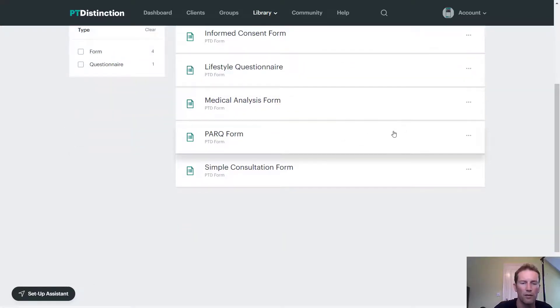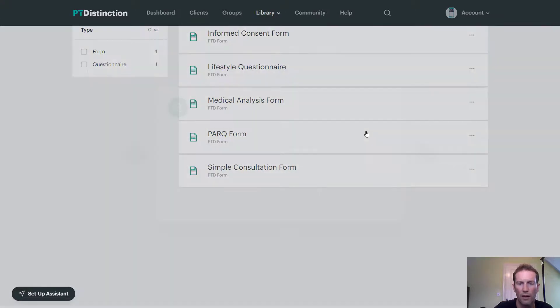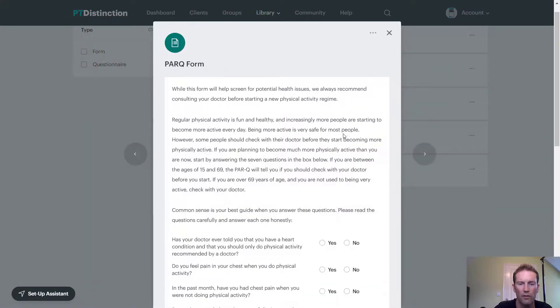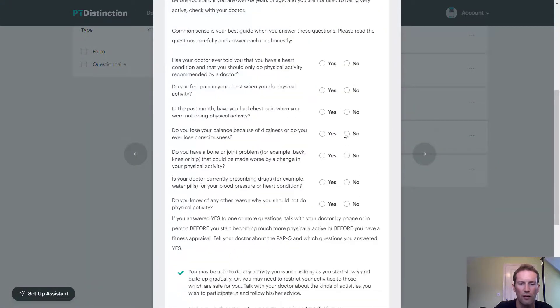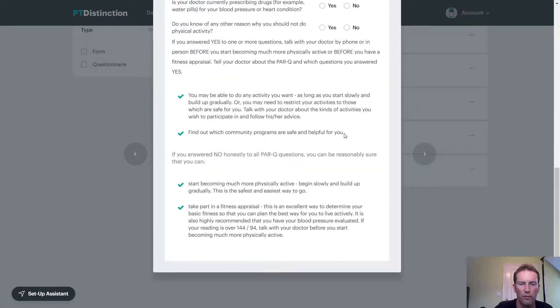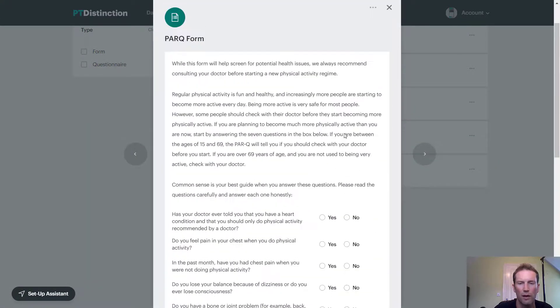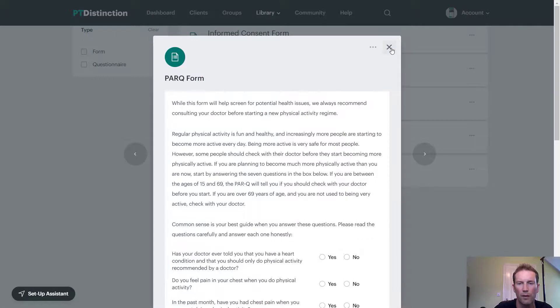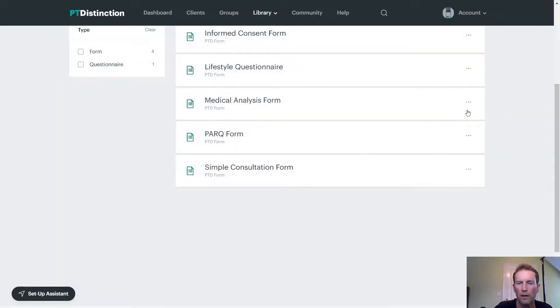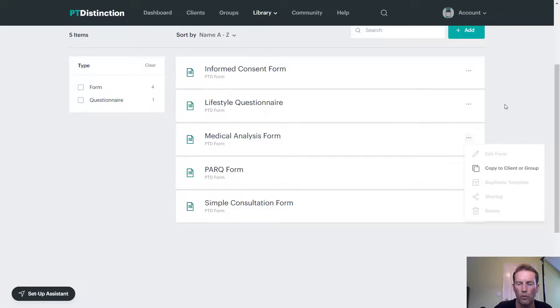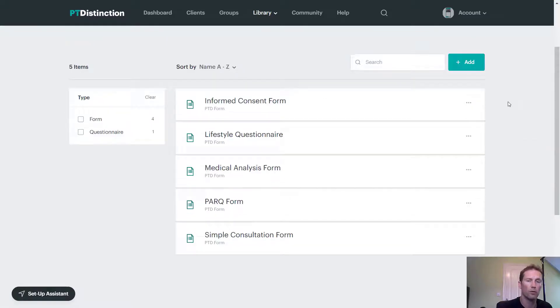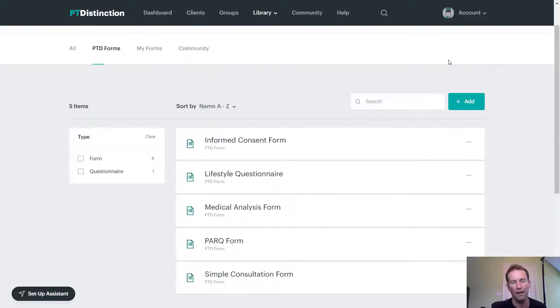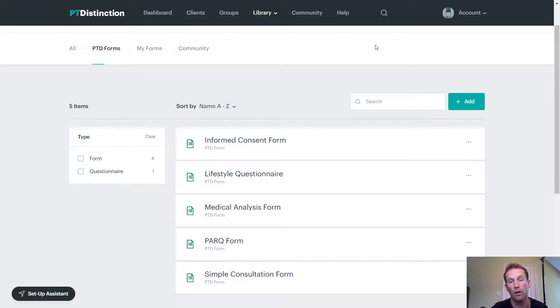PAR-Q, and a simple consultation form. As with the other things, you can click to have a look and see what the form looks like. And you can use the three dot menu to copy to a client or group. You can also copy any of this stuff to your clients or groups from inside your client or your group dashboard.